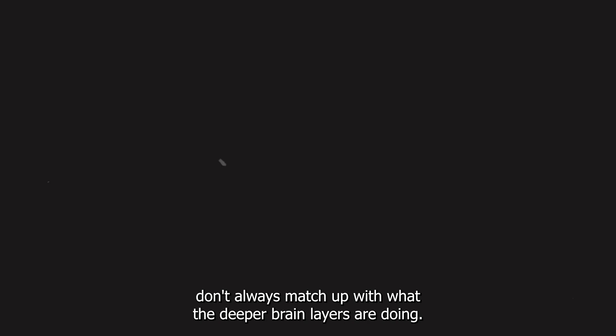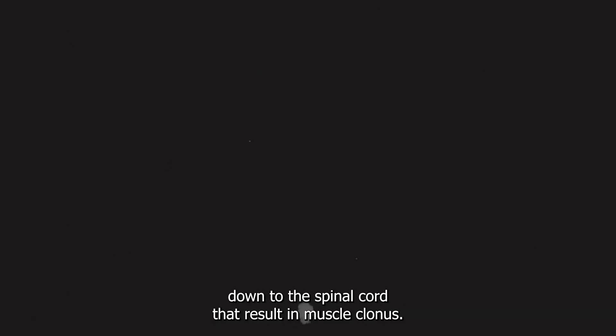When surface EEG doesn't tell the full story. In motor cortex seizures, field potentials on the scalp EEG don't always match up with what the deeper brain layers are doing. Sometimes the outward appearance looks calm, even though the deep layers are bursting with activity and sending signals down to the spinal cord that result in muscle clonus. This really emphasizes why depth electrodes or intracranial recordings are sometimes necessary to localize epileptic foci for surgical evaluation.